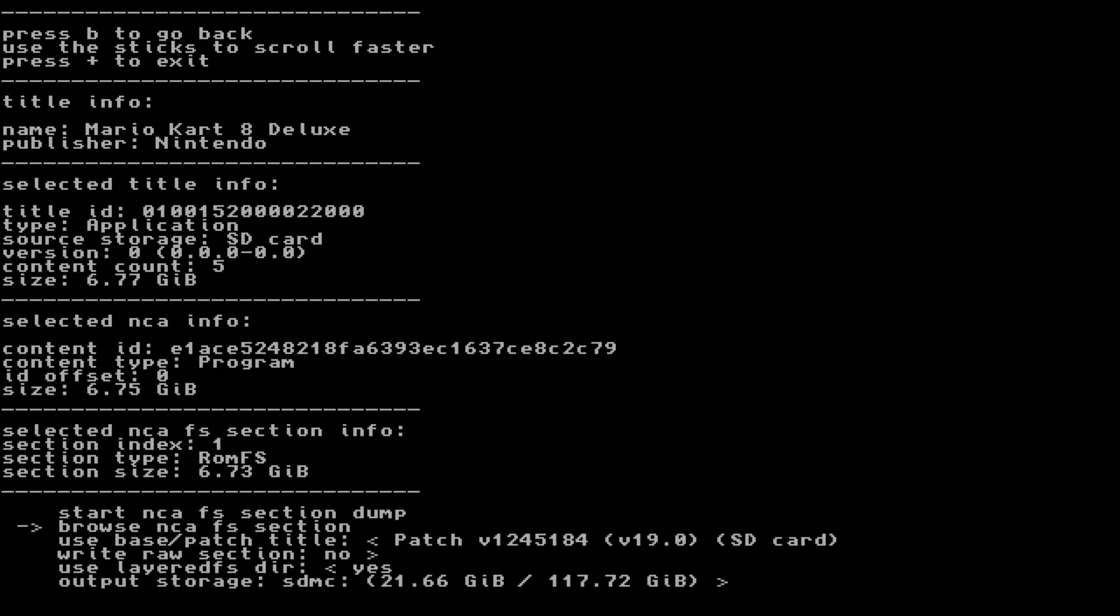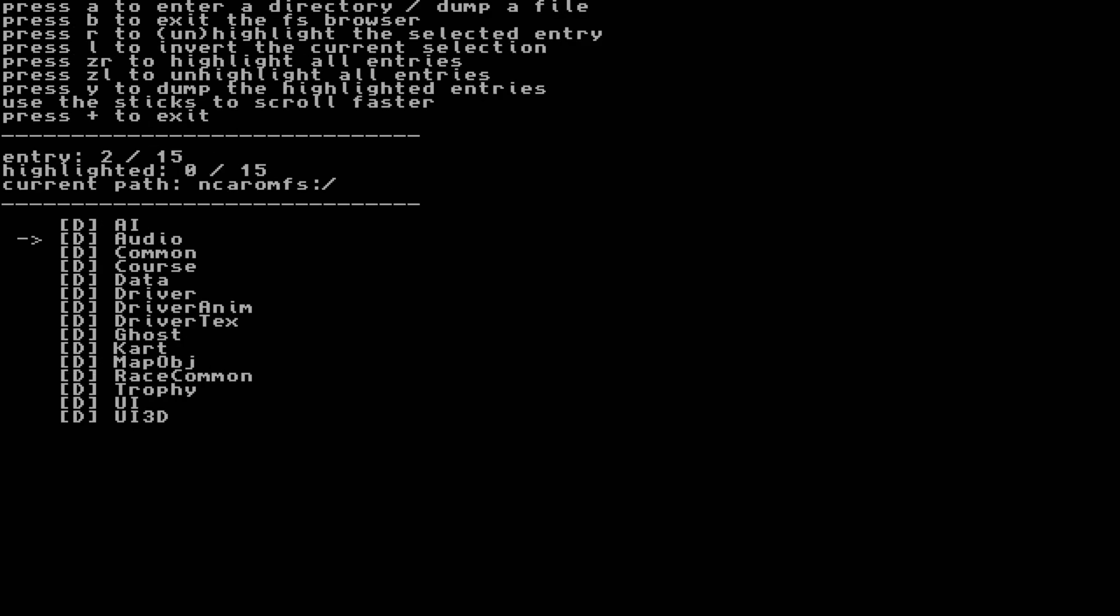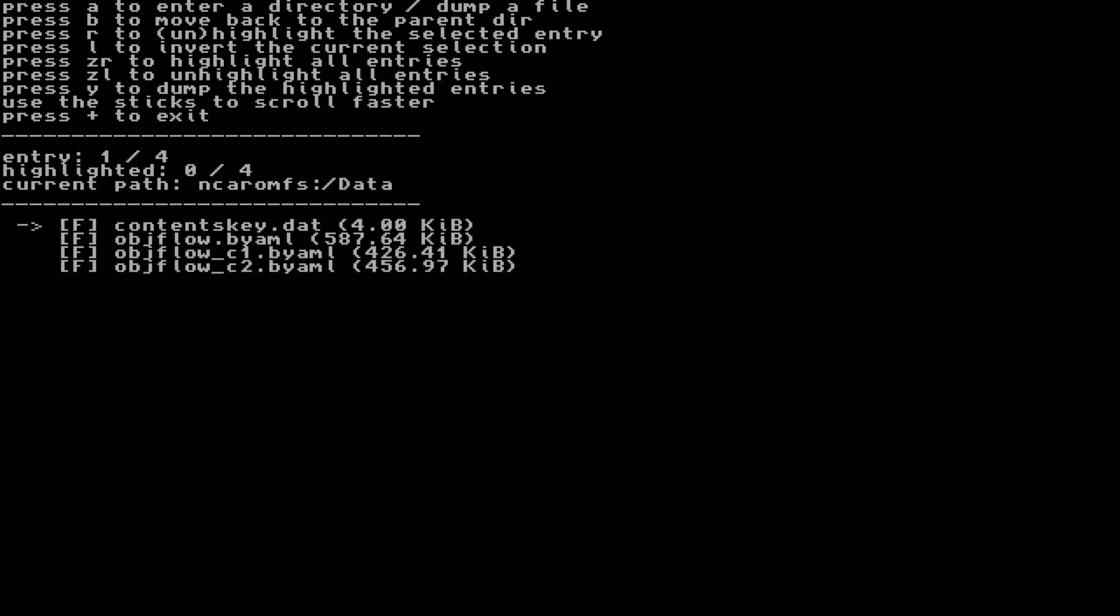From here, we have a few options. You can browse the NCAFS section, which allows you to browse and dump specific game files and directories. Here you can see I'm in the Mario Kart 8 Deluxe folders.